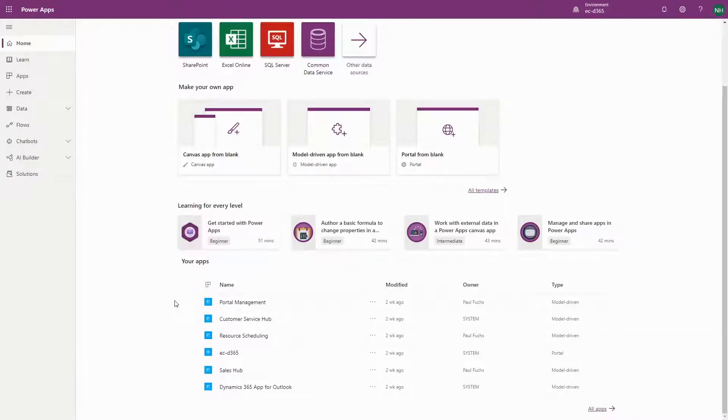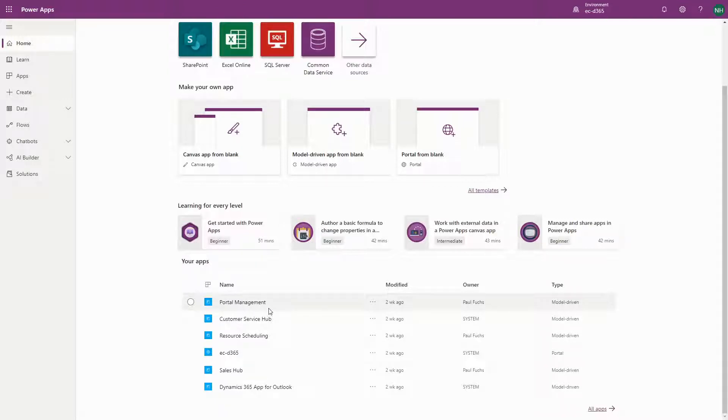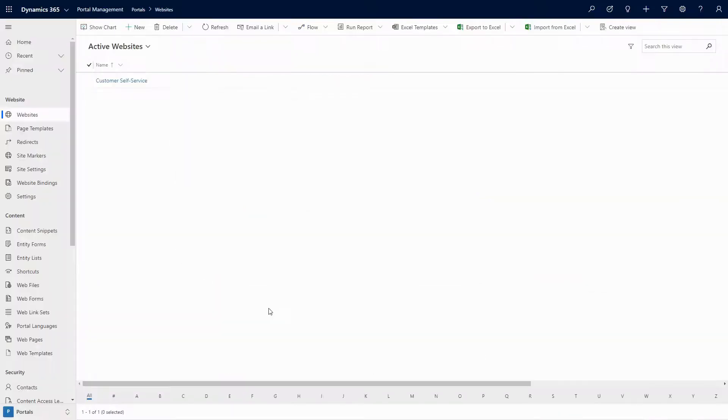The Portal Management Model Driven App, which might also be named the Dynamics 365 Portals App in your environment if you are using it with Dynamics 365, is the original interface for building PowerApps Portals.